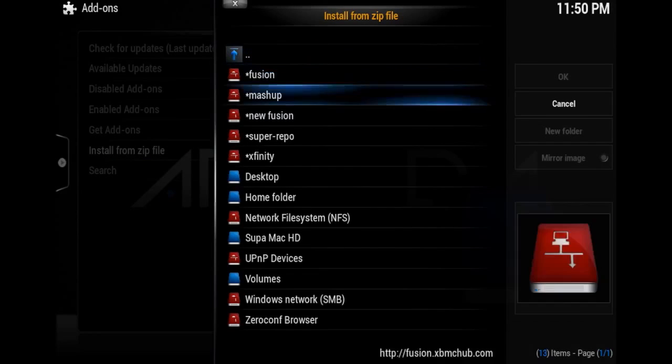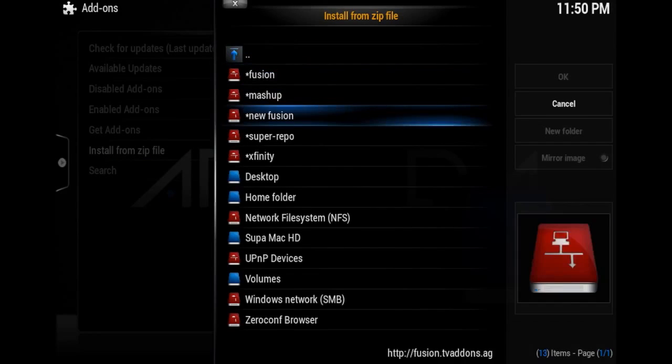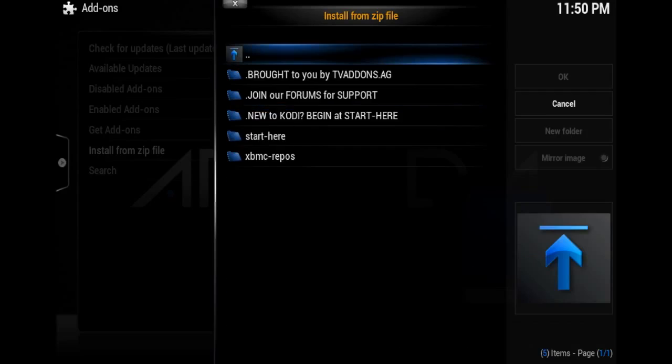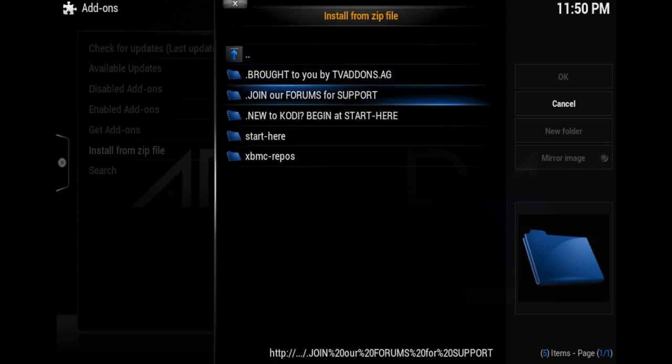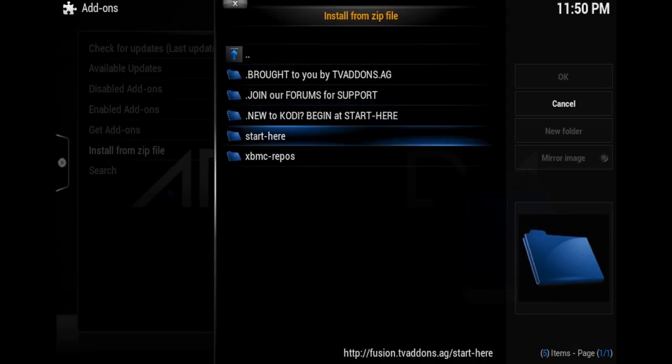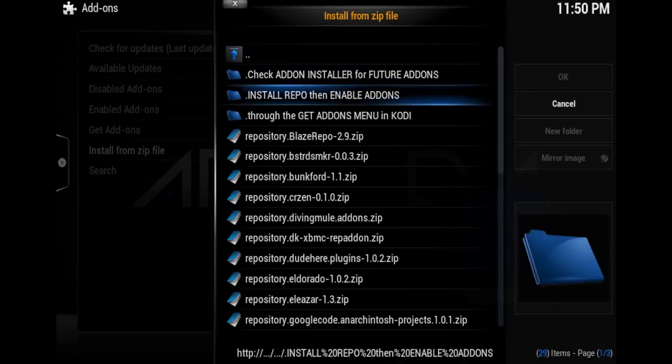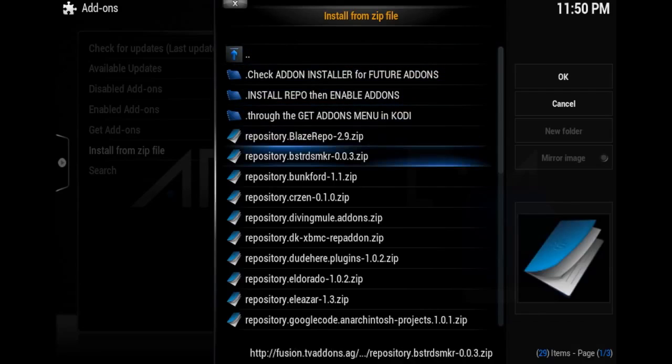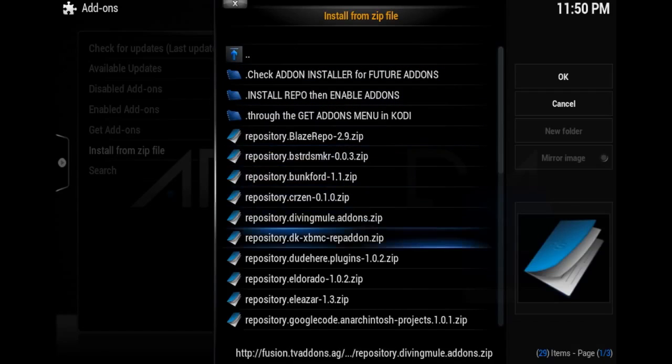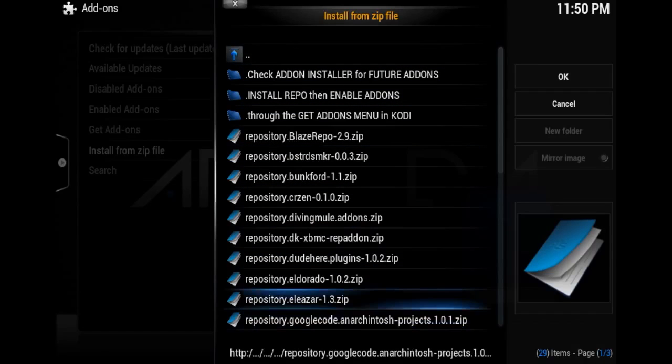Go to the new Fusion source that you just added, click on it, and scroll down to XBMC Repos. Go ahead and choose one of these repos just to test it out so you can see that it works. I'm going to install Eldorado's repo.